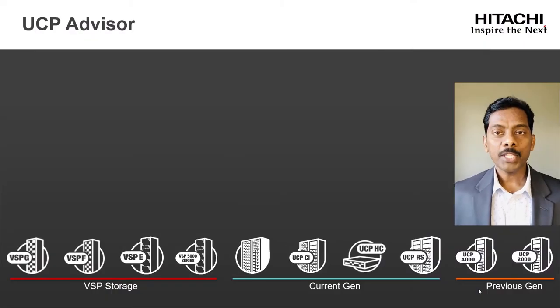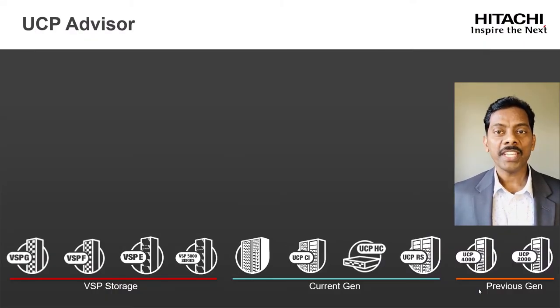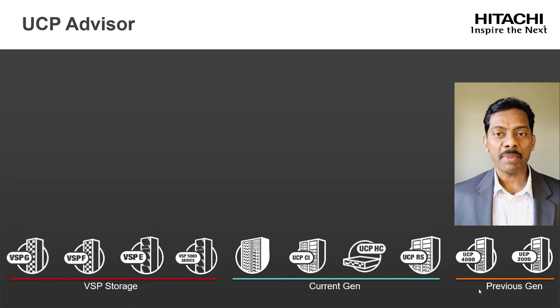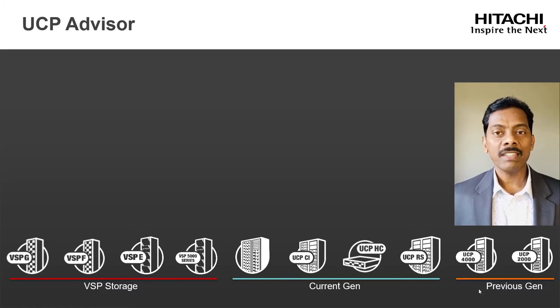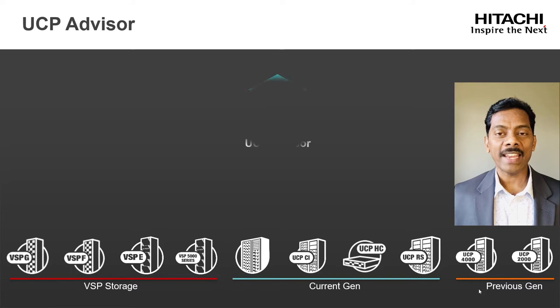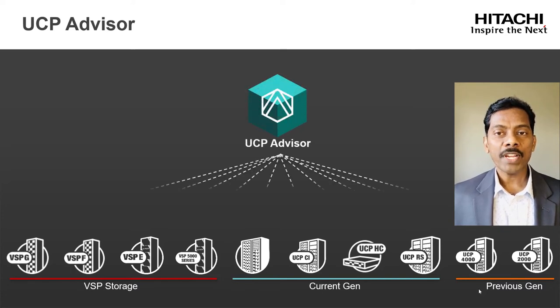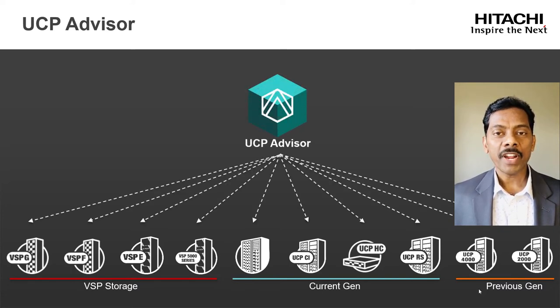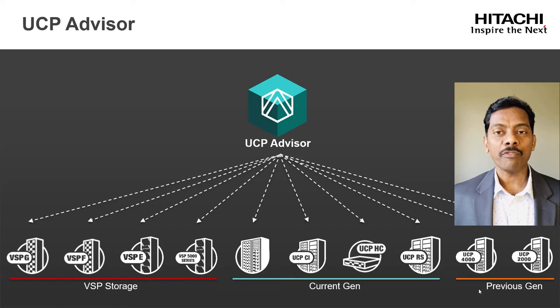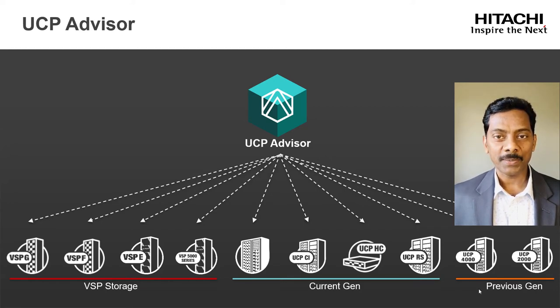Hitachi UCP Advisor is the infrastructure automation and management software for all Hitachi converged, hyper-converged and integrated systems. It provides unified and federated management of compute, network, and storage devices.